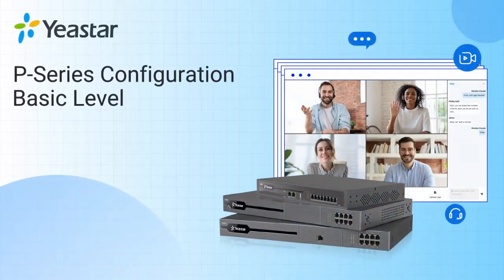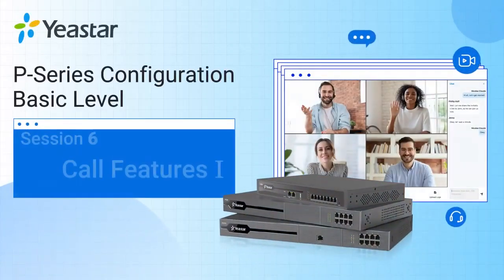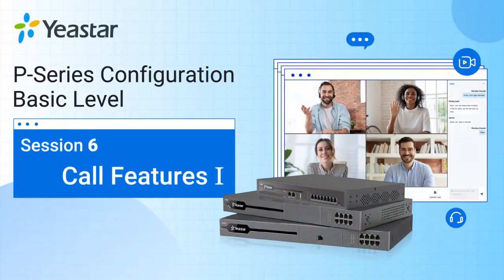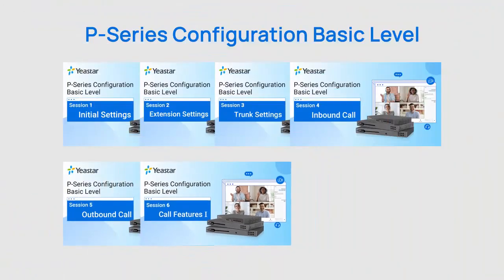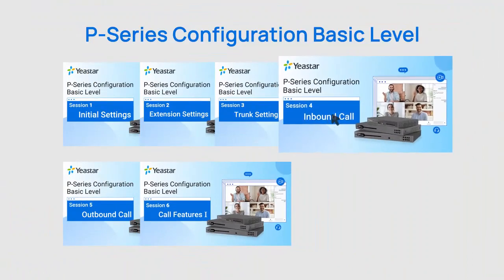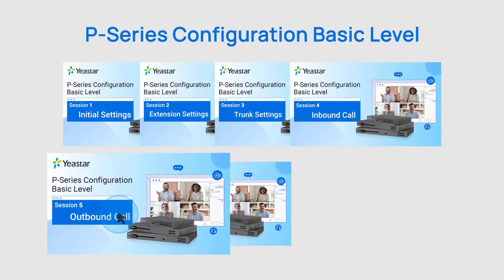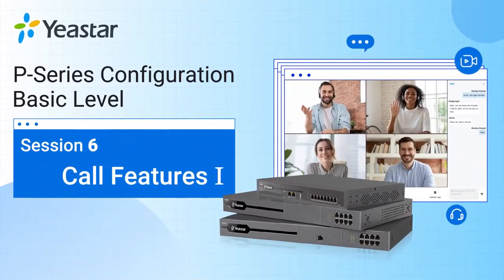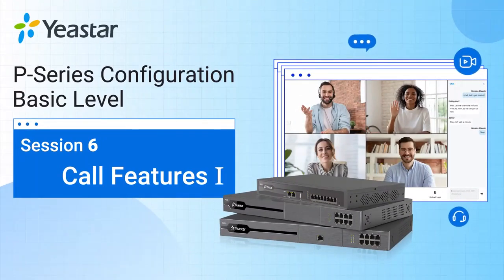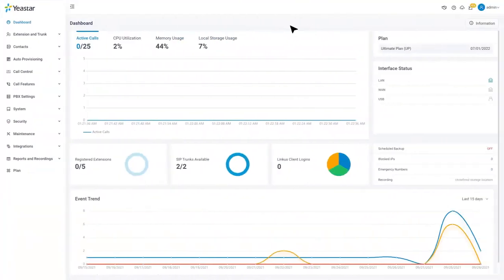Welcome back everybody, Jason's here. This is another video tutorial about Yeastar P-Service PBX basic level configuration. Previously, we've talked about how to realize both internal communication and external communication for extension users. However, that was only the first step. Our customers will have more diversified requirements for their phone system.